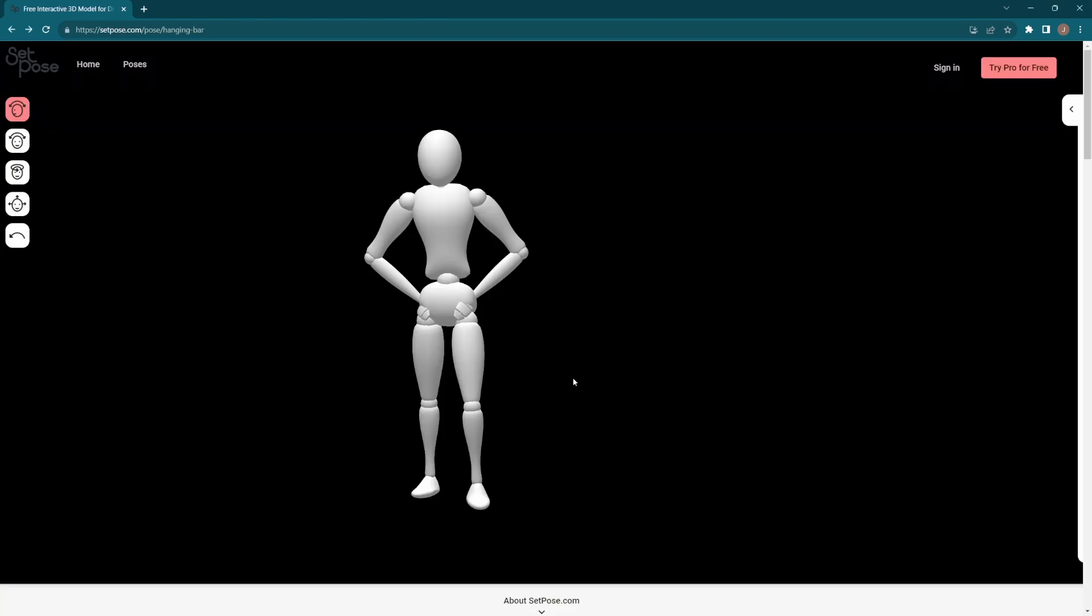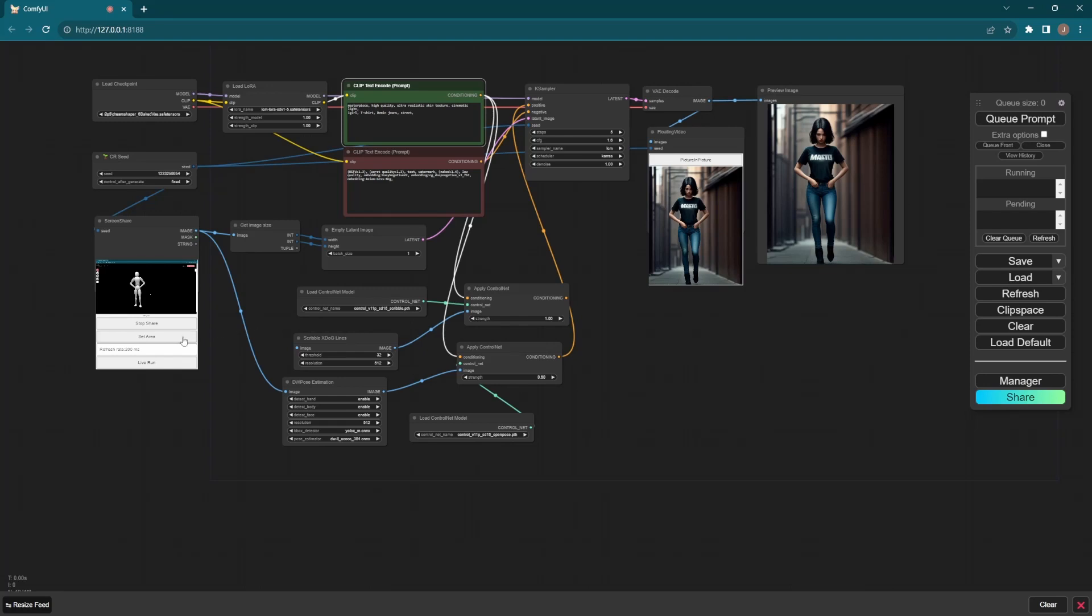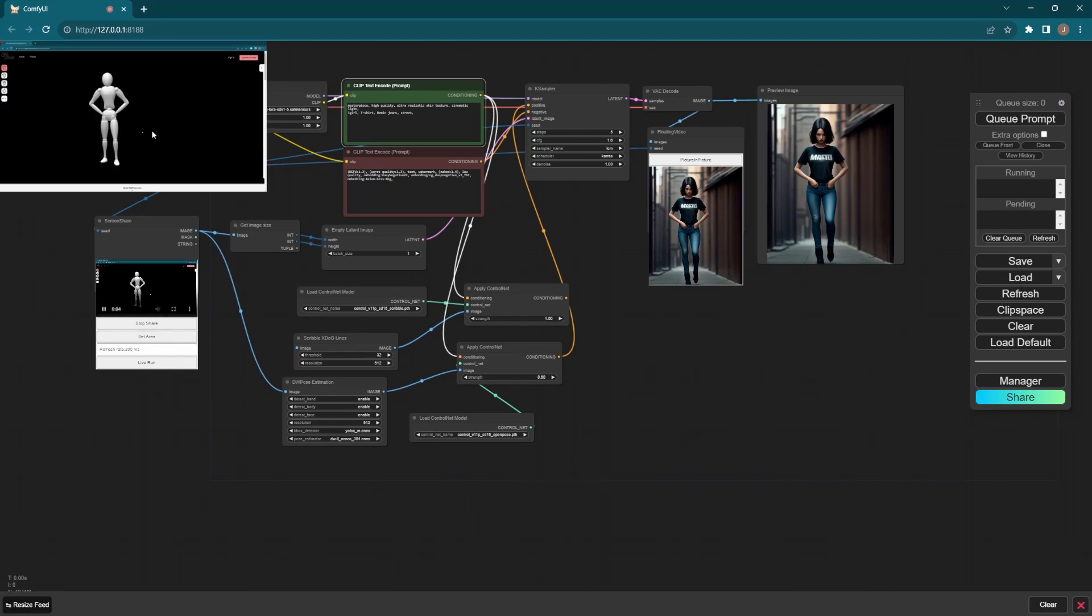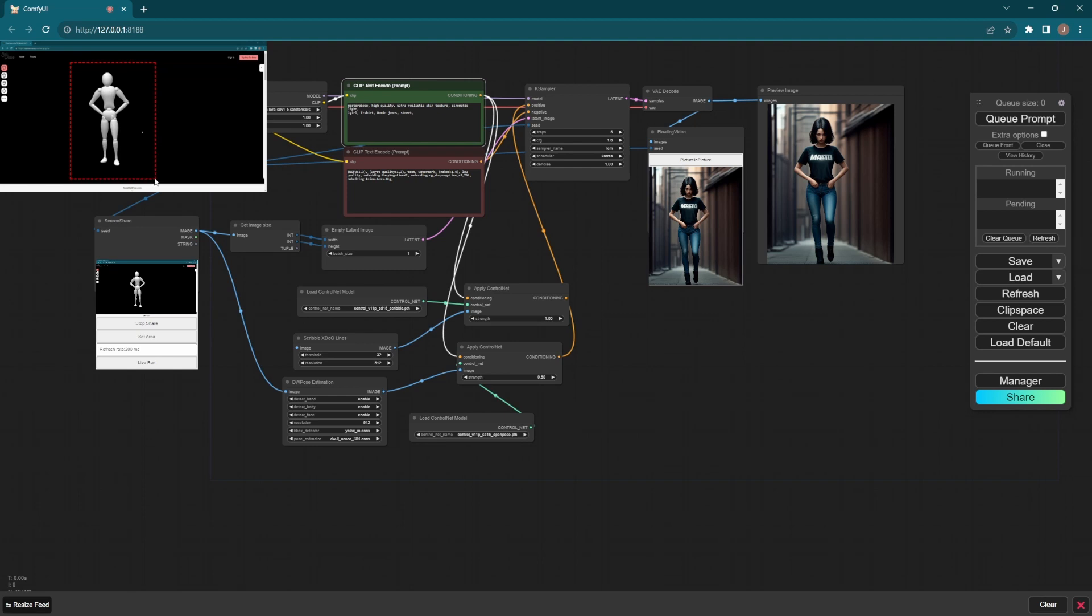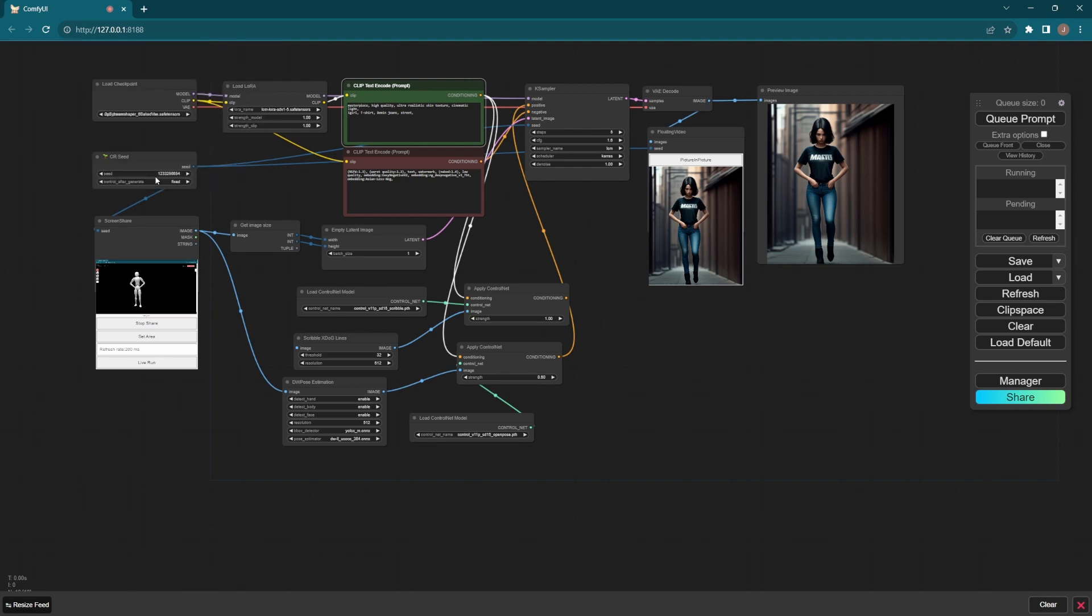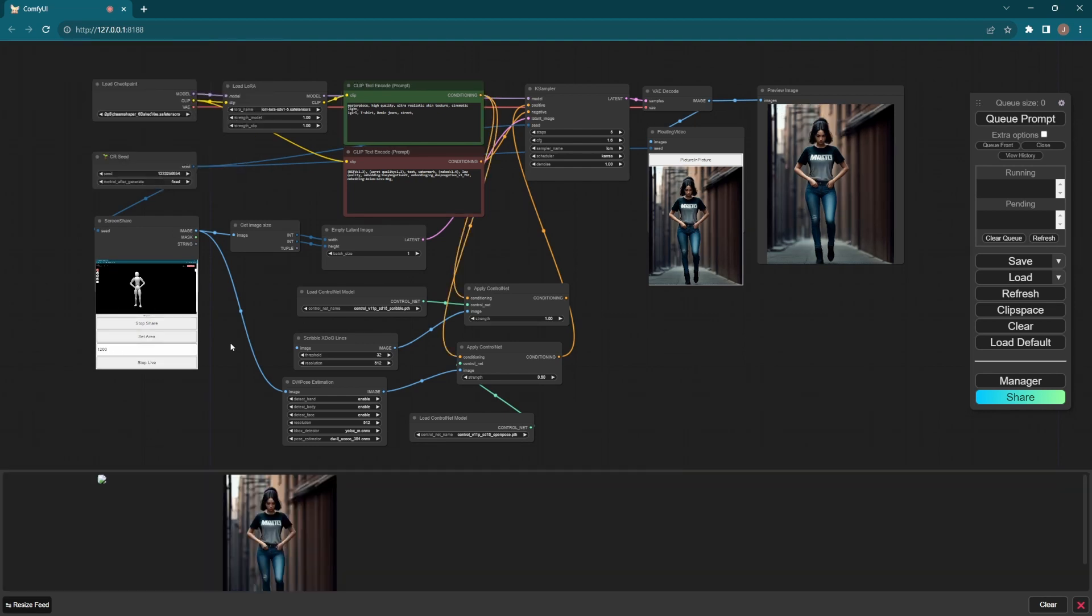Here I select a web page, then go back to Comfy UI. Set the area in the shared screen - draw a box like this. Then only this area will be transferred to Comfy UI for plotting. Next, click live run.